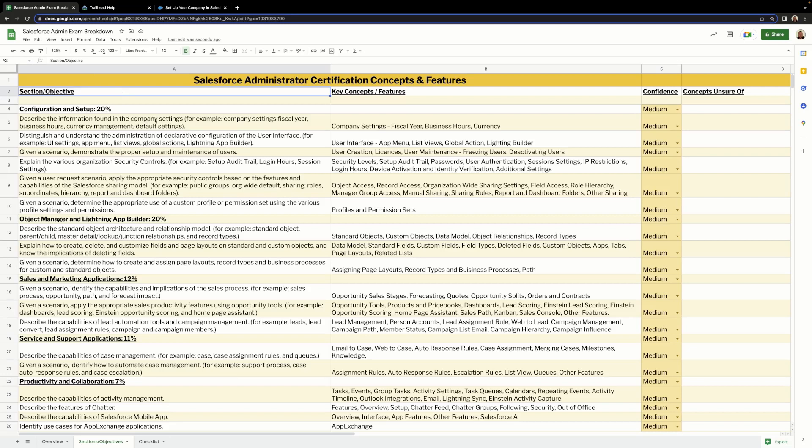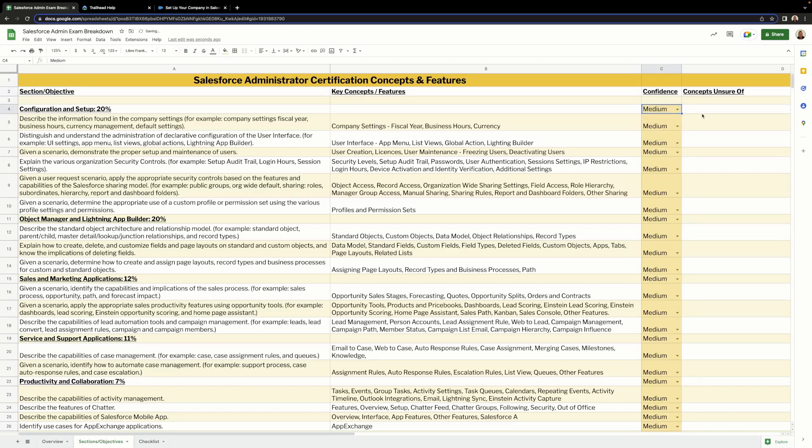Then what I've also done is look at the objective and break it down into the key concepts or features that we can expect to face. I've included a confidence column so we can record how we're feeling about each objective, and I've also included a column about the concepts that we're unsure of. That will allow us to record any concepts that we're a little bit unsure of that we need to revise in greater detail.